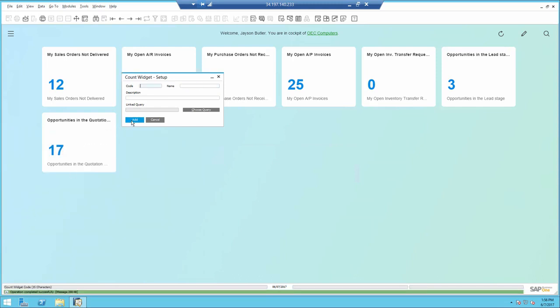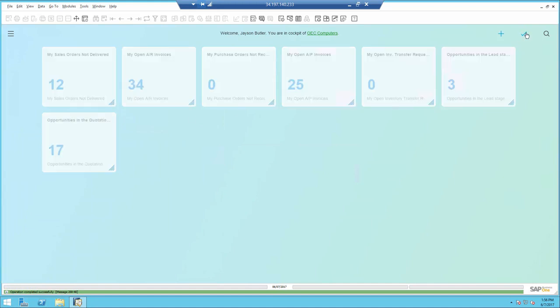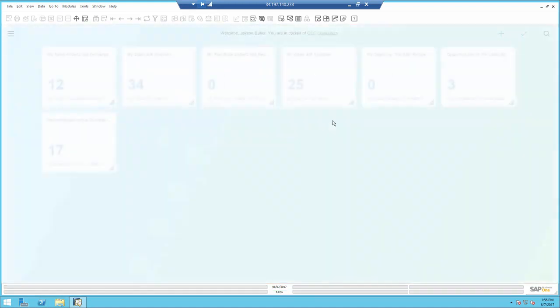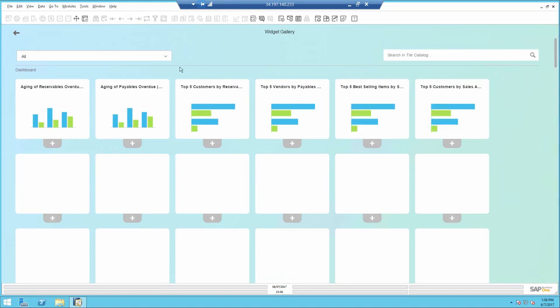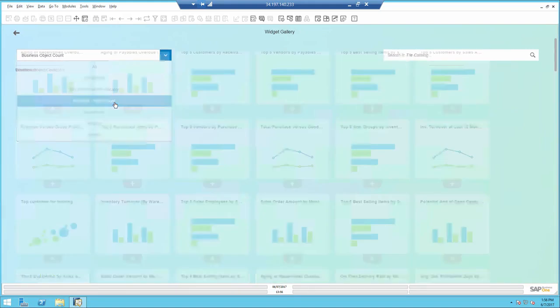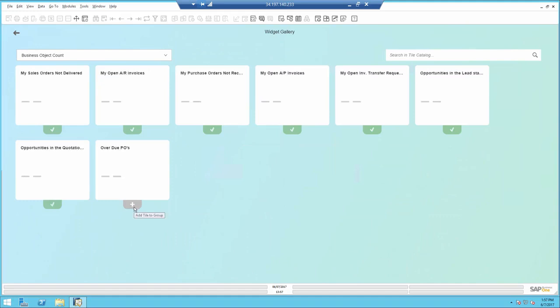Once the query is saved I can add the count. Now I just need to add it to my cockpit if I would like to use it. So I'll go ahead to the widget gallery and include the new count widget.